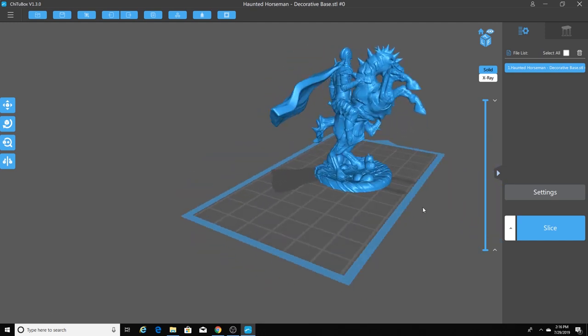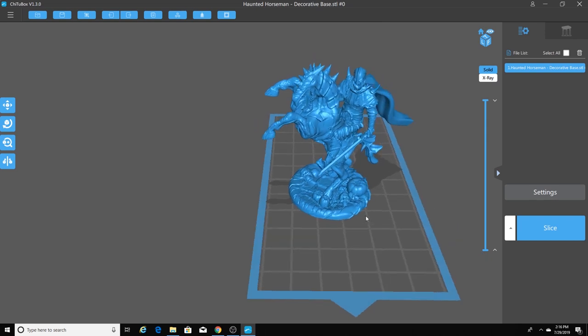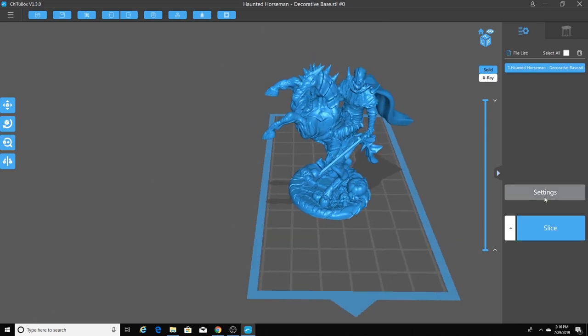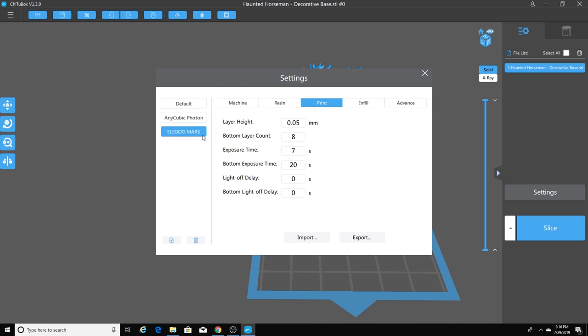I'm going to show you two different ways to print this miniature. So first thing you'll want to do when you're in Chitubox is go to your Settings button over here. Depending on what printer you're using, I have both an Anycubic Photon and an Elegoo Mars. So let's say, for instance, you're using an Anycubic Photon. Under the Print setting, you'll want to make sure that these settings jive with the particular resin that you're using. Again, remember, resins are all different. They all have different properties. You'll want to set different exposure times for your resin. So make sure those are set up correctly. I'm going to be using my Elegoo Mars today. And here's the settings that I'm going to be using.